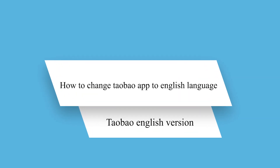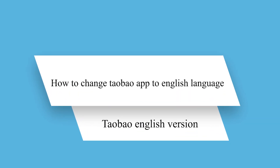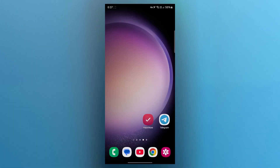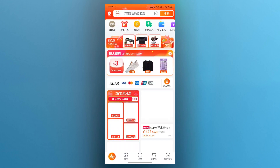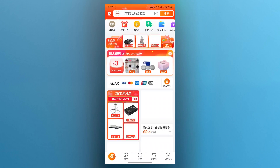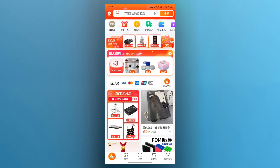Hello guys and welcome back to our channel. Today I will show you how to change the language on Taobao to English. So if you have downloaded the Taobao application and everything's showing up in Chinese, don't worry, you're not alone. In this video, I will show you how to change the language on Taobao to English or at least make it easier to navigate. Let's get started.